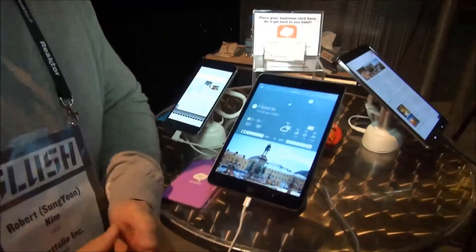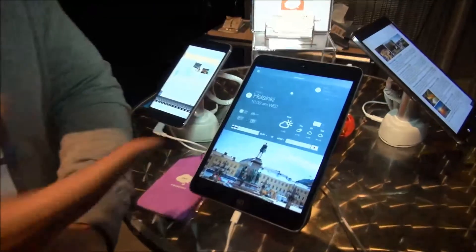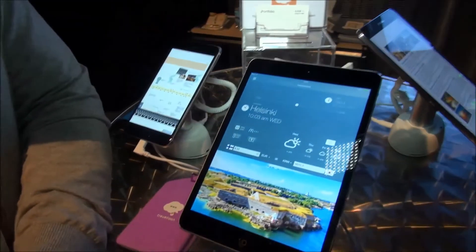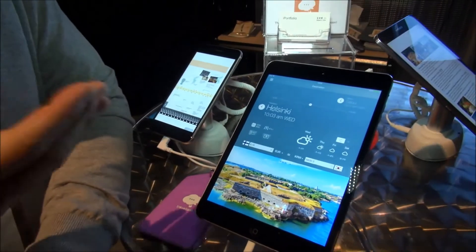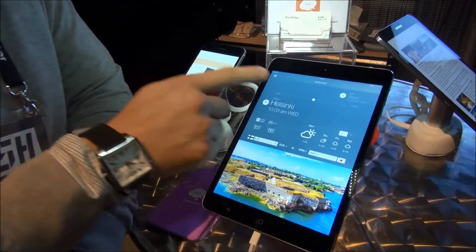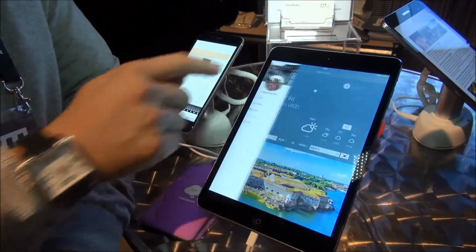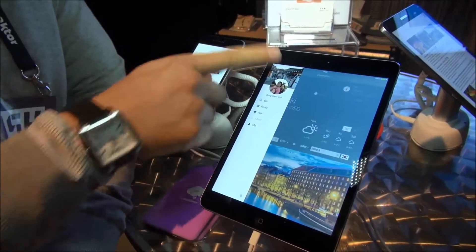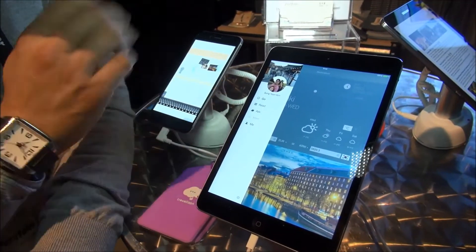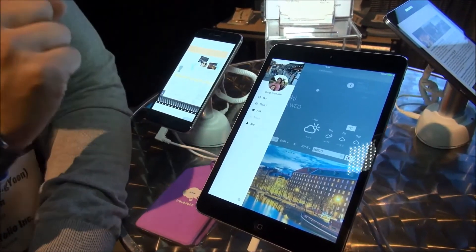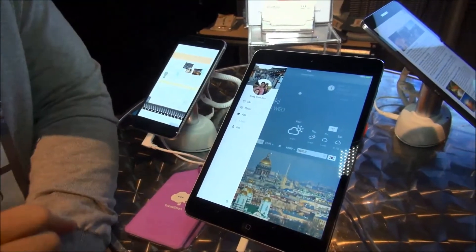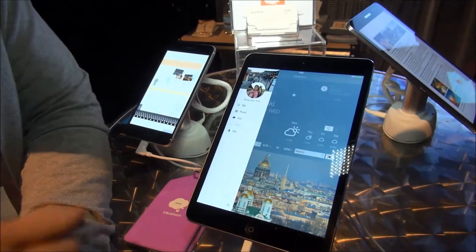Let me introduce Traveloon. This is the main page. This is the destination page of Traveloon. If you go into the menu, you can see your profile, and there are currently four menus developed.